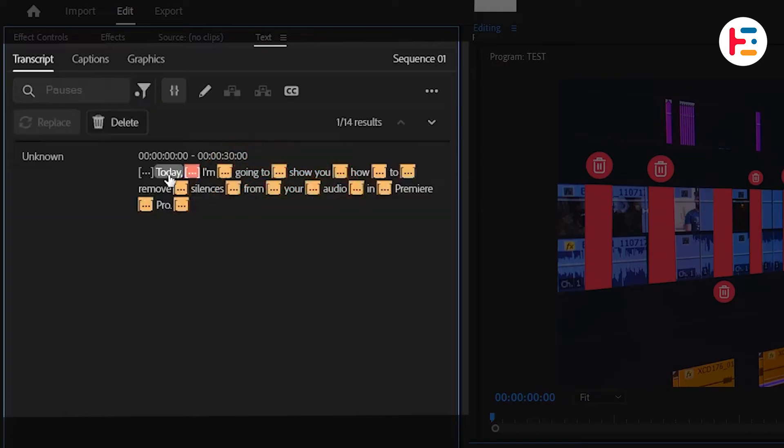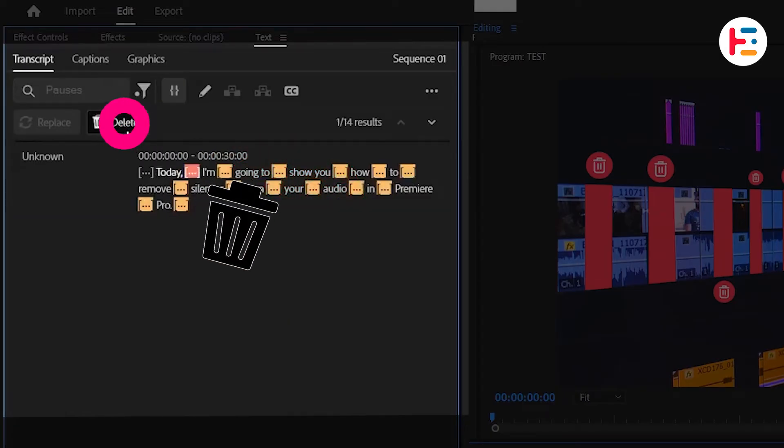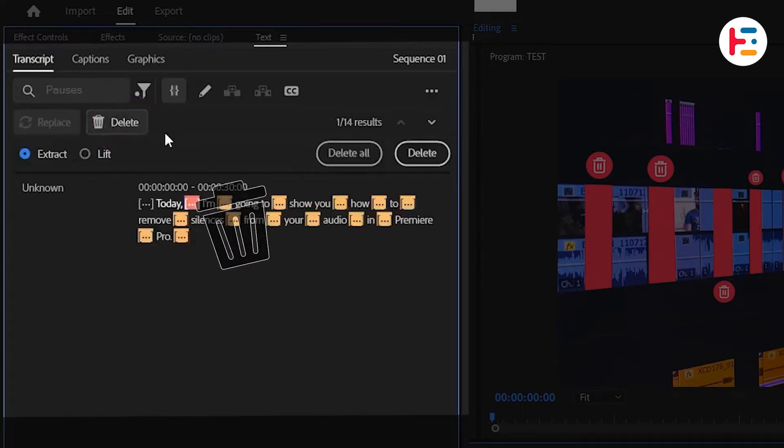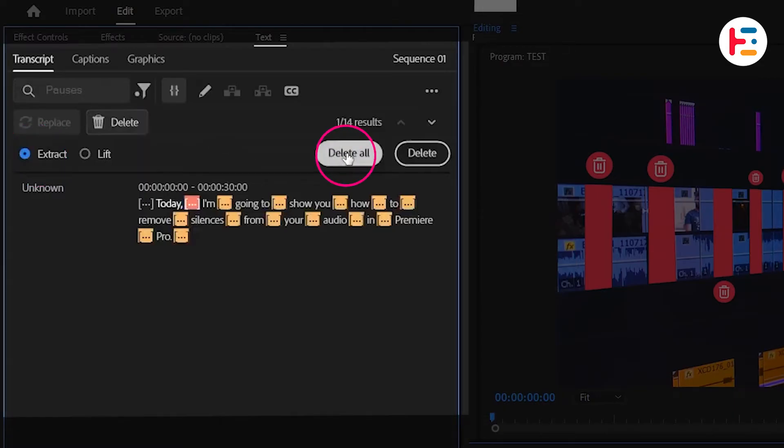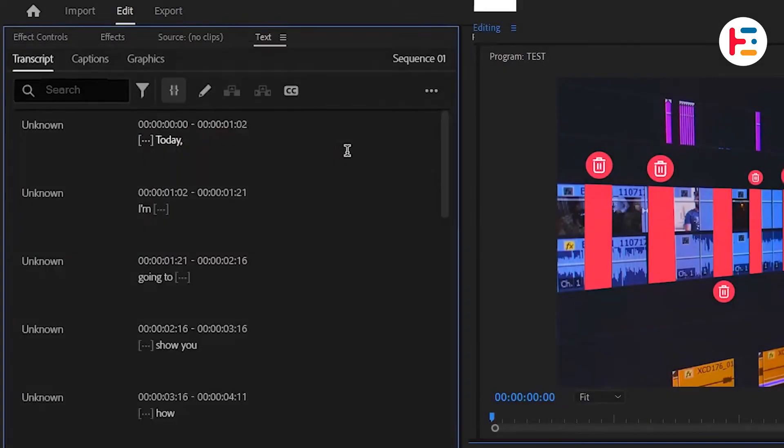If you want to get rid of any silences, click on the Delete button. Make sure the Extract option is selected and then click on Delete All.